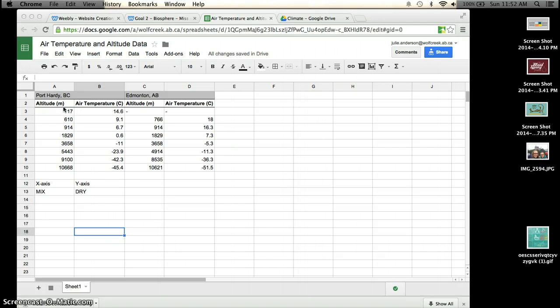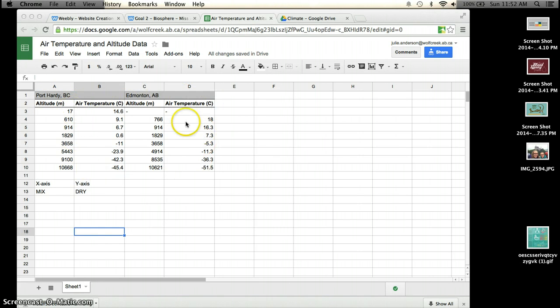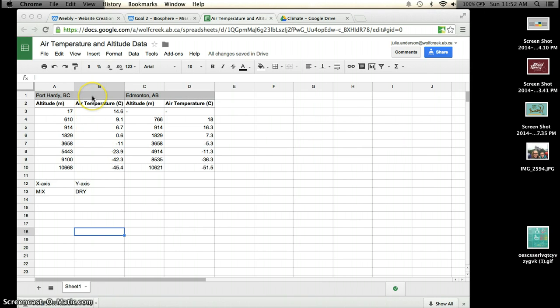So when you're on Google Sheets or your Google Doc, you have to create this data into a Google Sheets page. You can copy this from your Google Docs, you can just copy and paste it right in, or you can type in the information into the Google Sheet here.